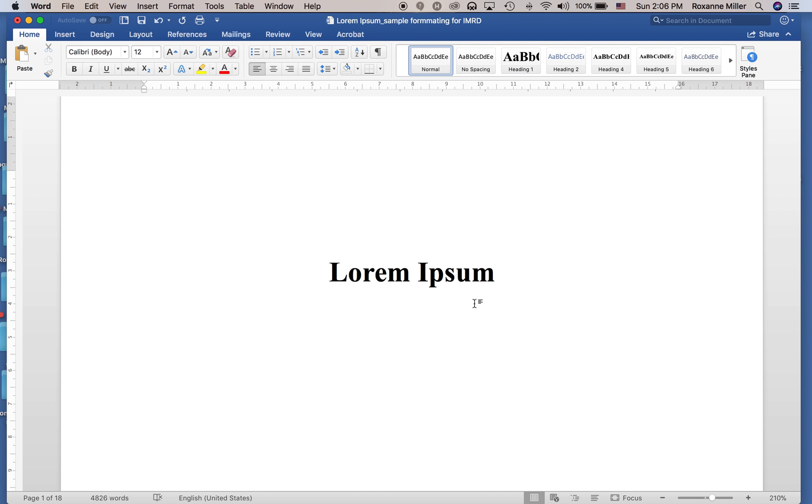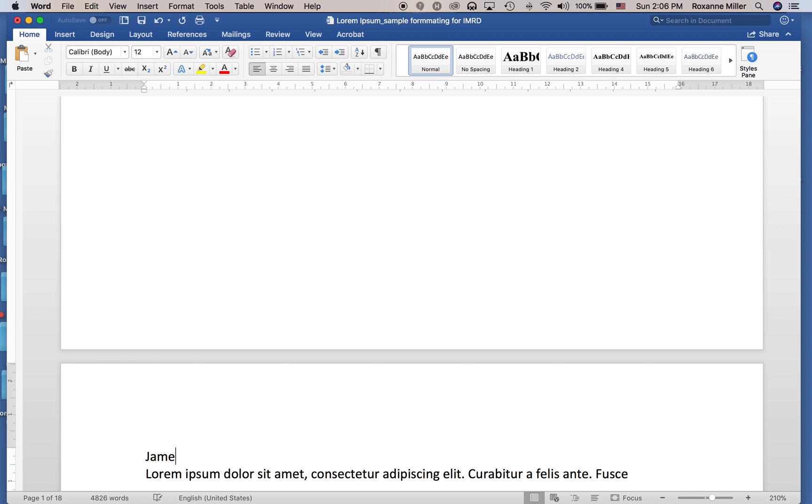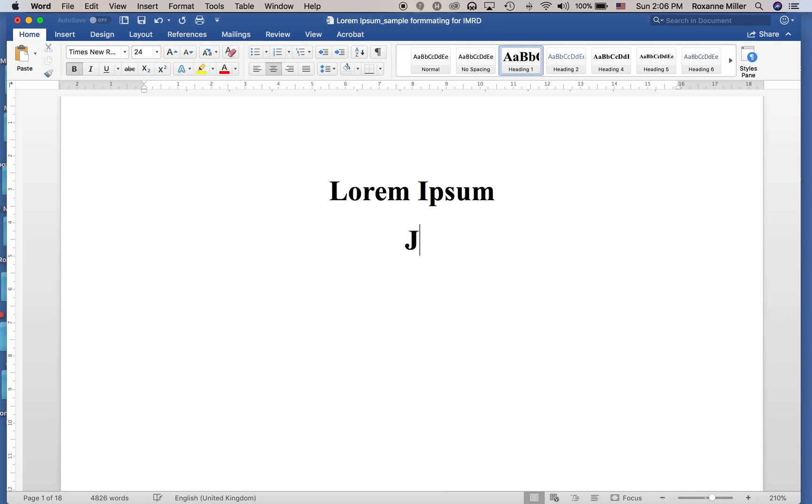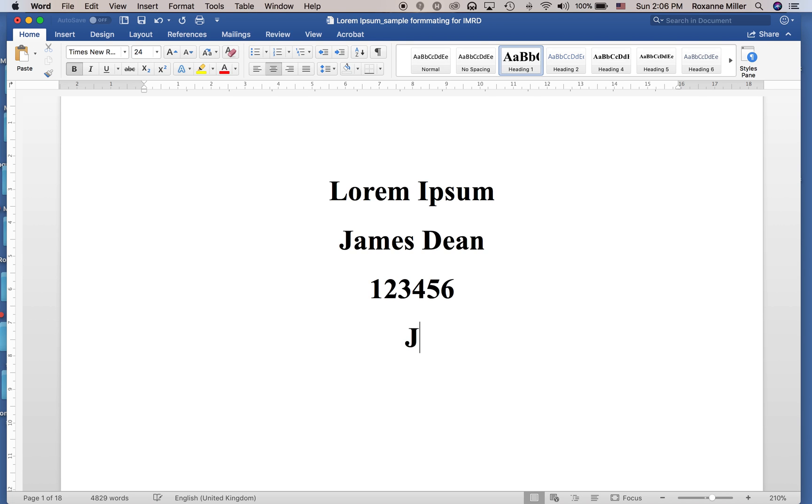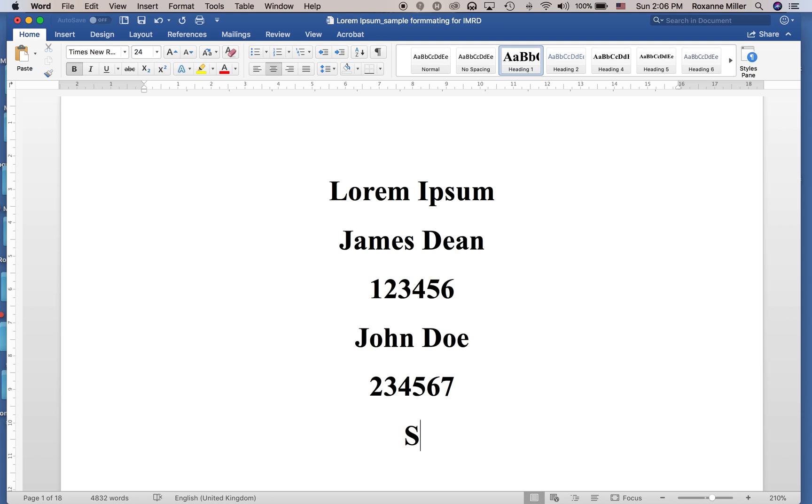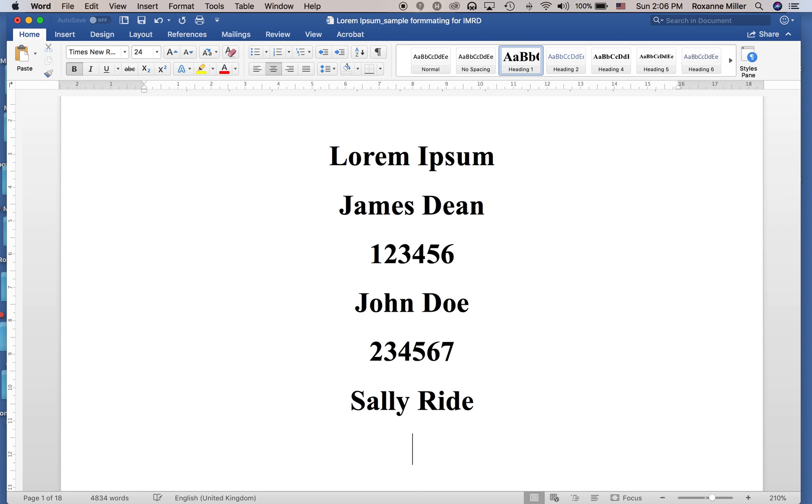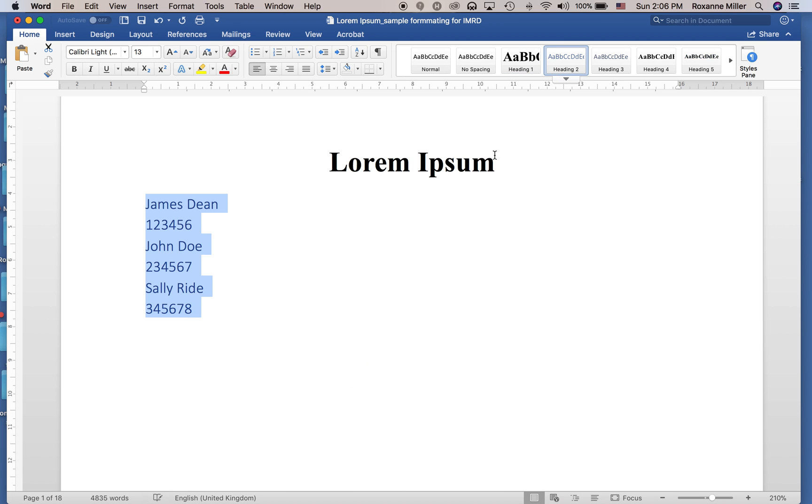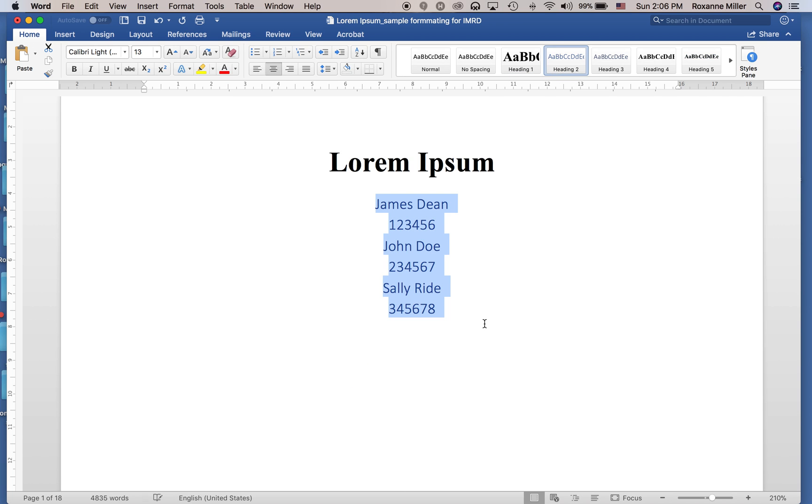The other things we have on the cover page is the title, and the names and student ID of each writer. I'm going to make up some names: James Dean, student number 123456, John Doe, 234567, and Sally Ride, 345678. These are the student names. Now the names are not as important as the title, so we're going to bring this down to Heading 2, and again we will center it.